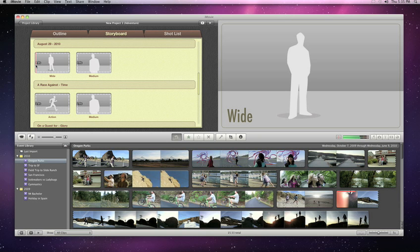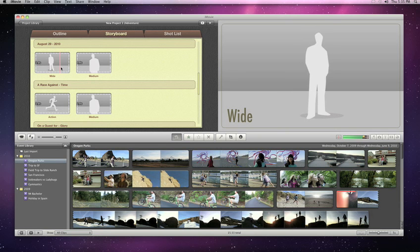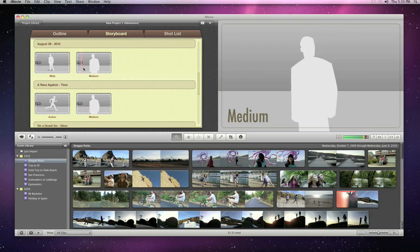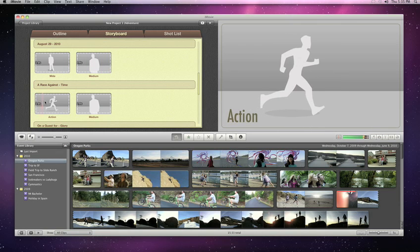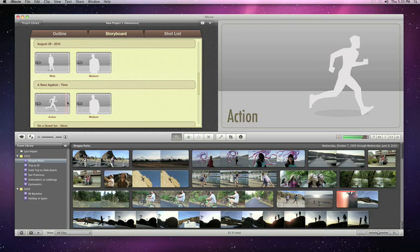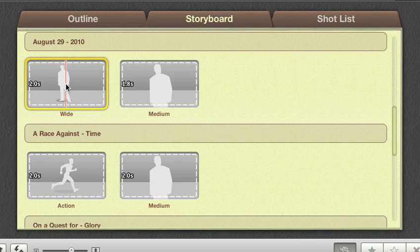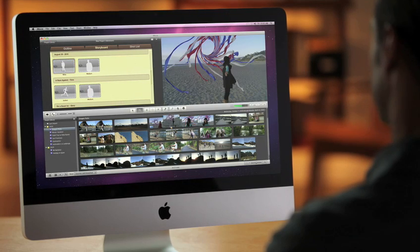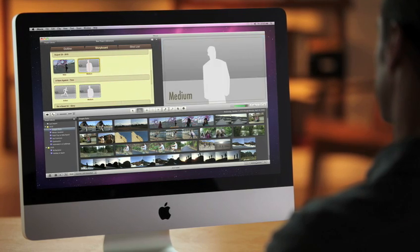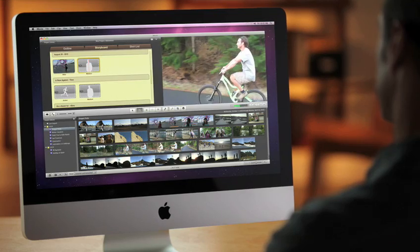Like wide, medium, and action shots. Just click on the video you want and the drop zone is automatically filled.